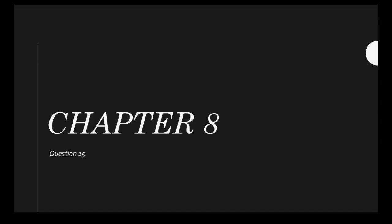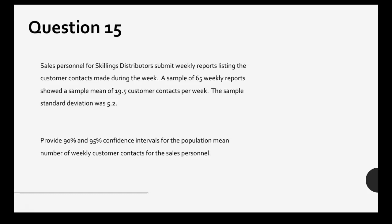Let's work on question 15 from chapter 8. This question says sales personnel for Skillings Distributors submit weekly reports listing the customer contacts made during the week. A sample of 65 weekly reports showed a sample mean of 19.5 customer contacts per week, and the sample standard deviation was 5.2. We need to provide 90% and 95% confidence intervals for the population mean number of weekly customer contacts for the sales personnel.